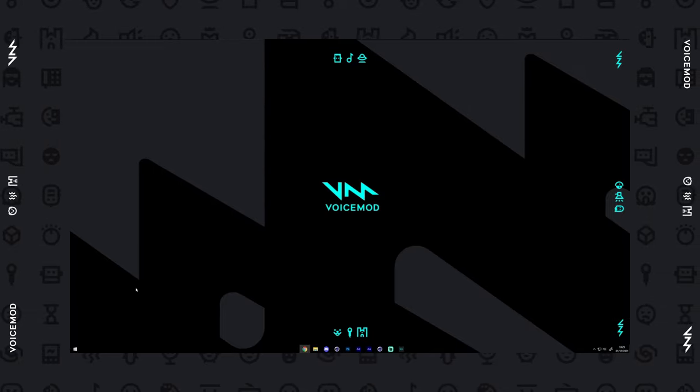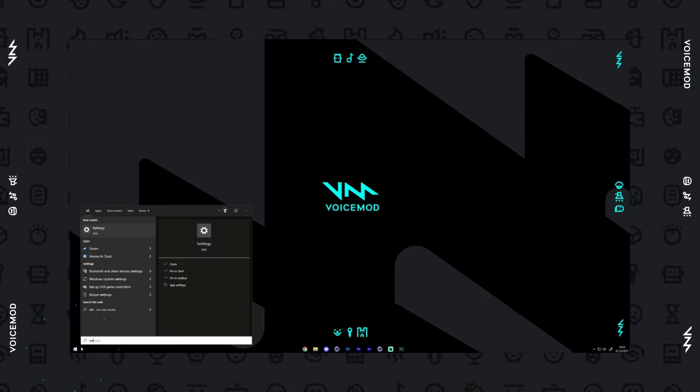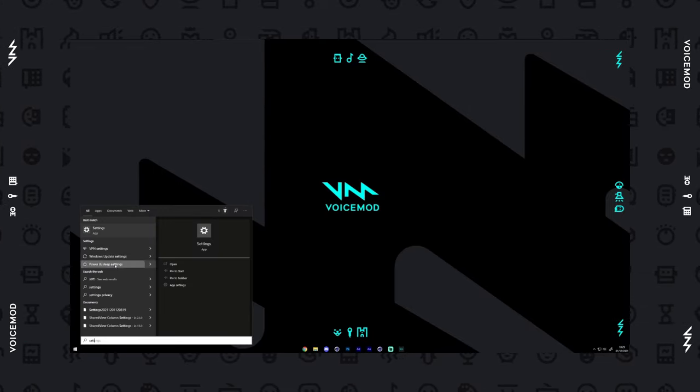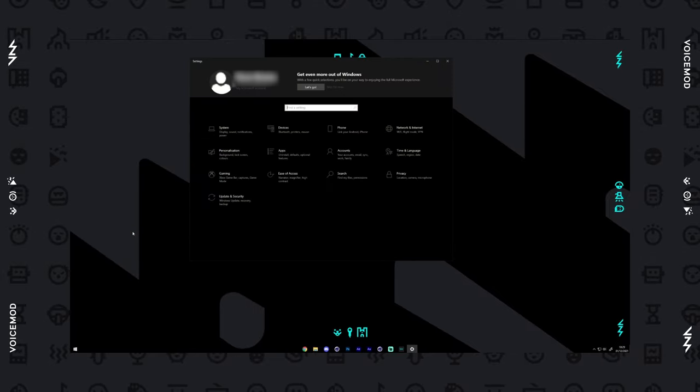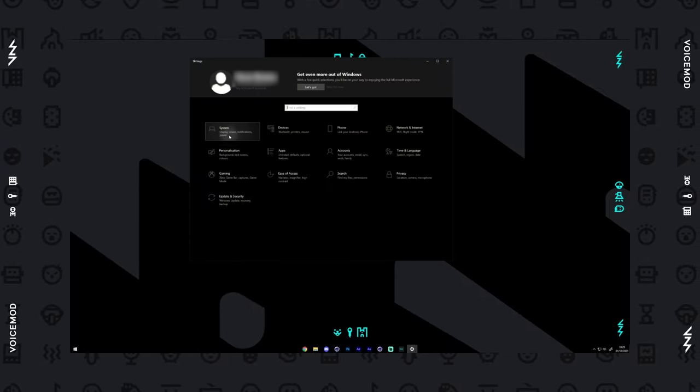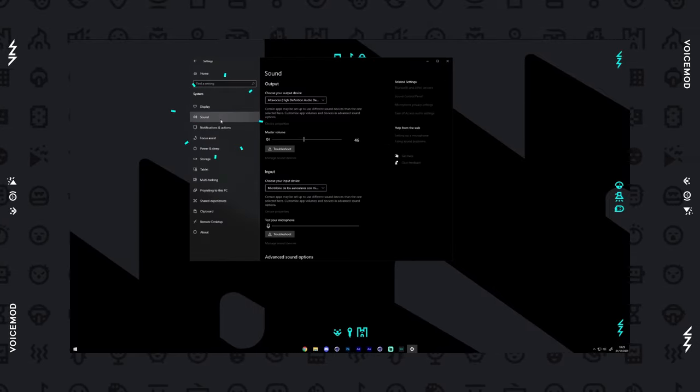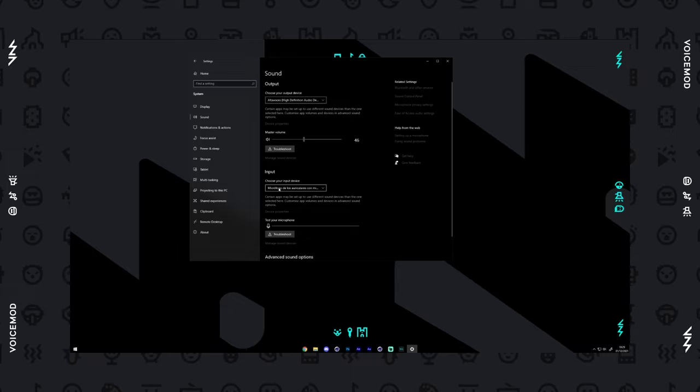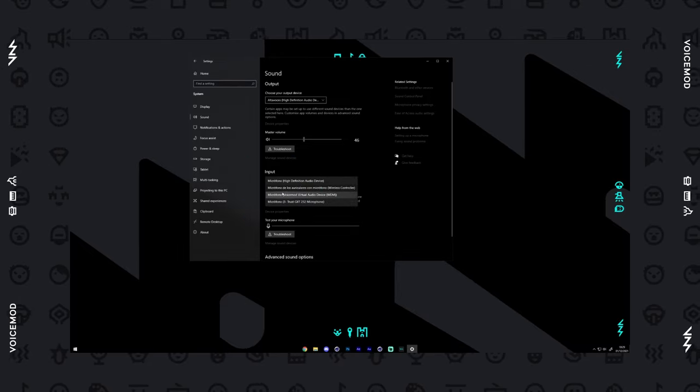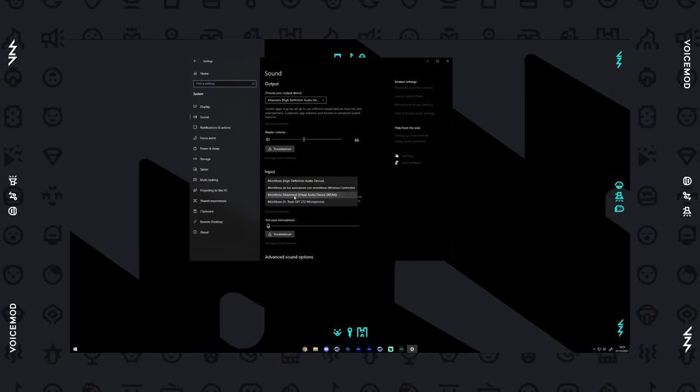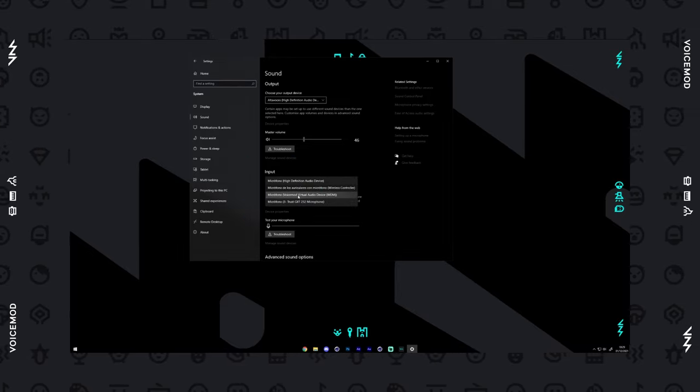Next, ensure that the VoiceMod microphone is set as your Windows default microphone for Roblox to detect and use. You can do this by going into your Windows sound settings, going to the recording tab, and selecting microphone VoiceMod virtual audio device as your default communications device.